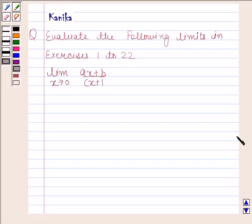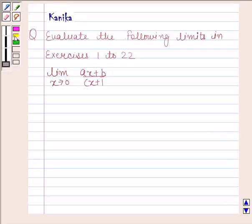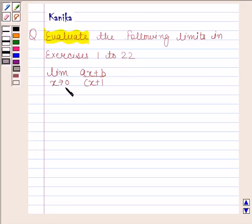Hi and welcome to the session. Let us discuss the following question: evaluate the following limits in exercises 1 to 22. Limit x tends to 0, ax plus b by cx plus 1. Let us now begin with the solution.